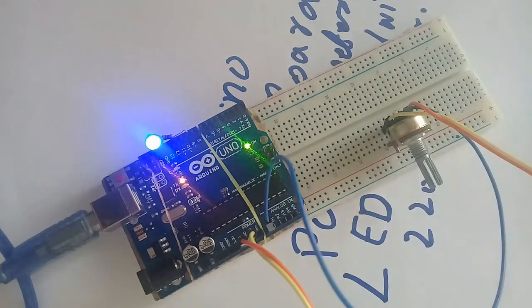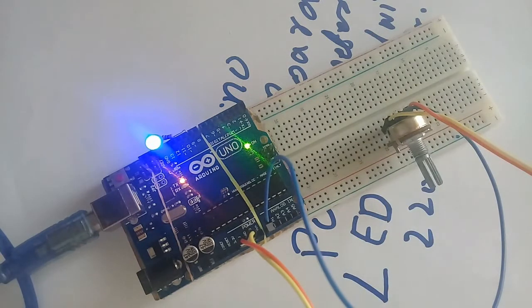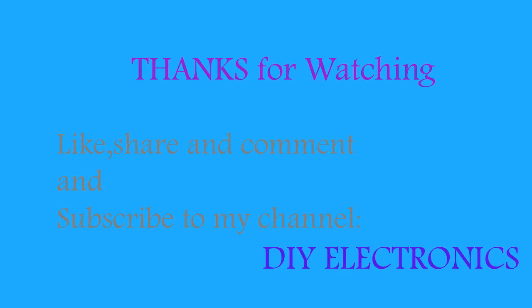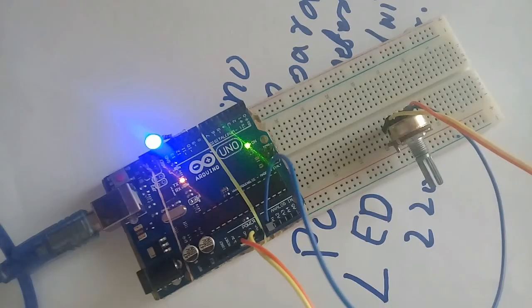So in this way you can fade the LED with potentiometer. I hope that you will enjoy the video. So subscribe to our channel and enjoy more videos. Bye.